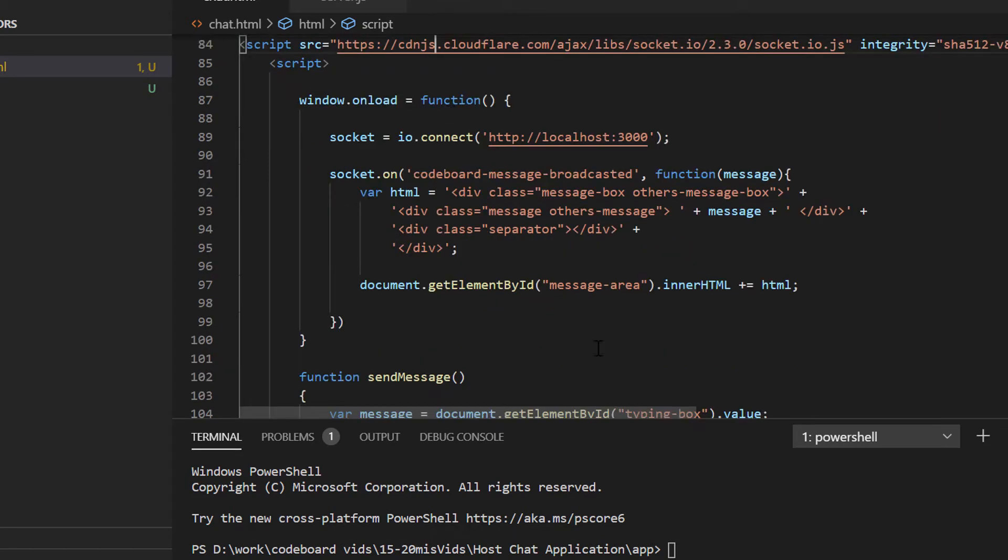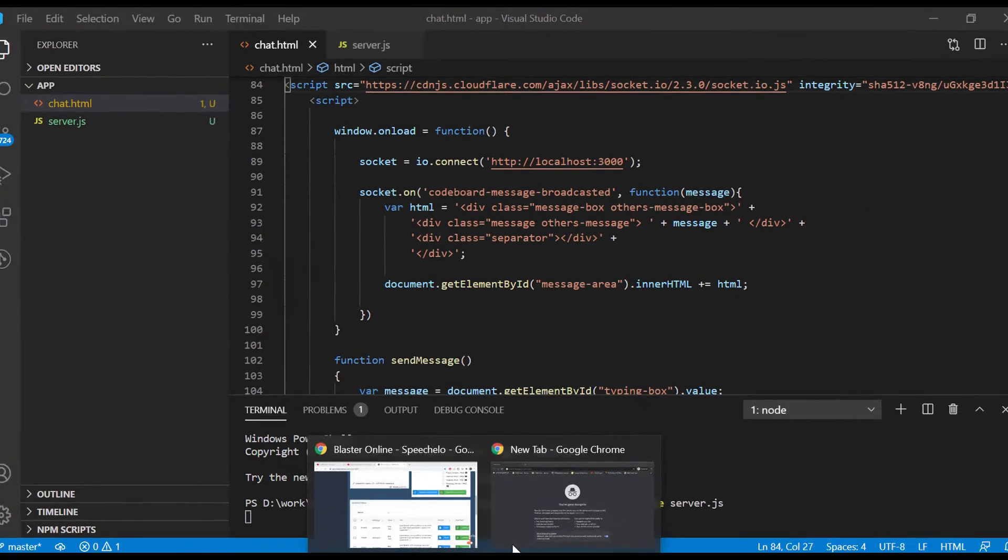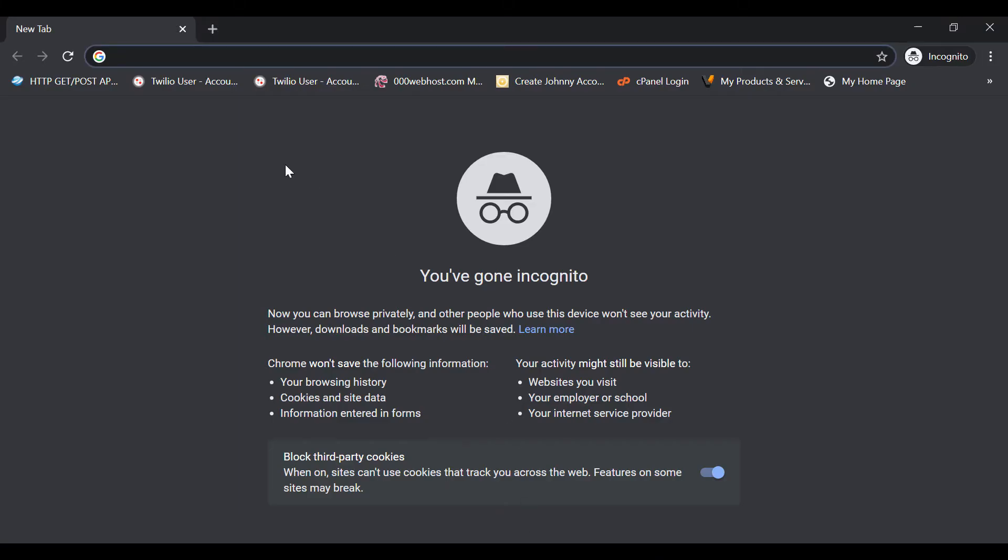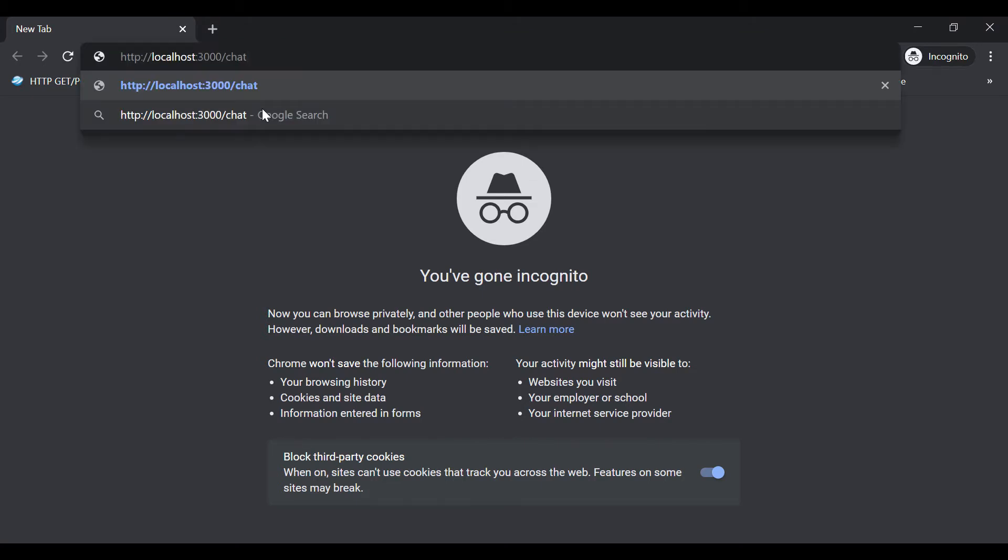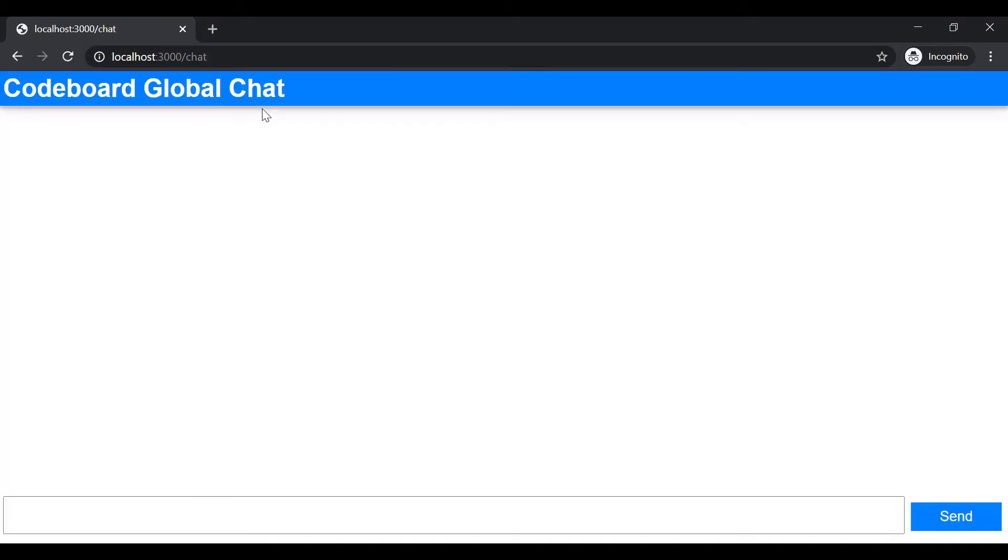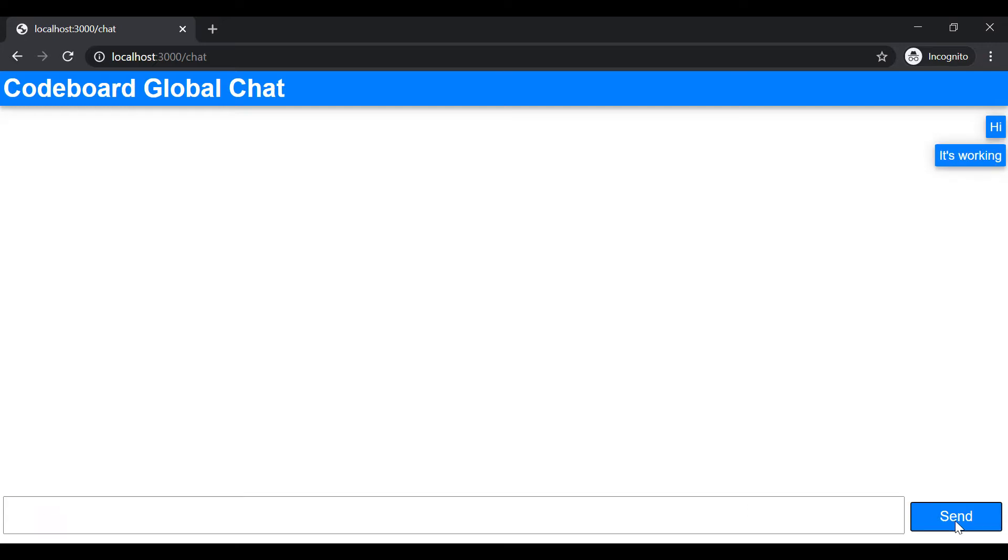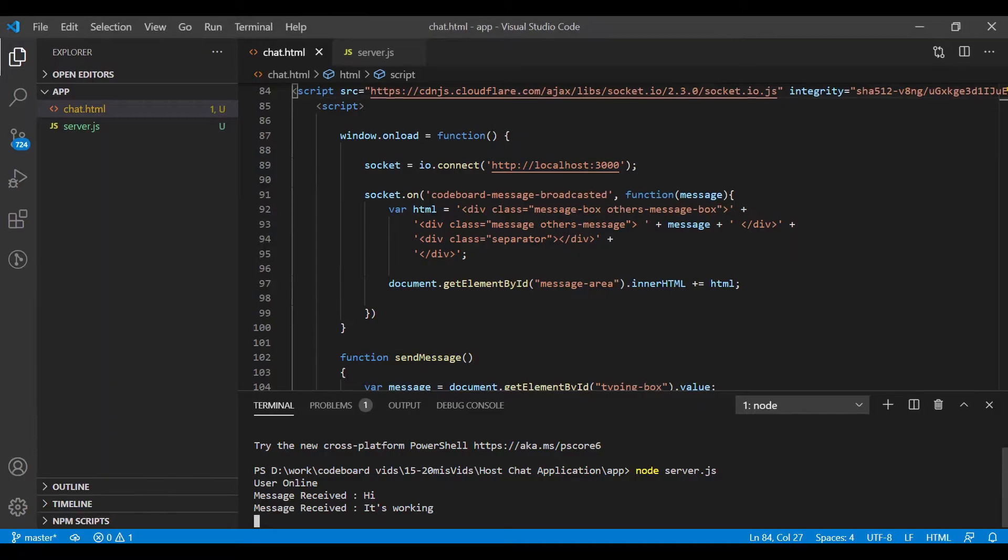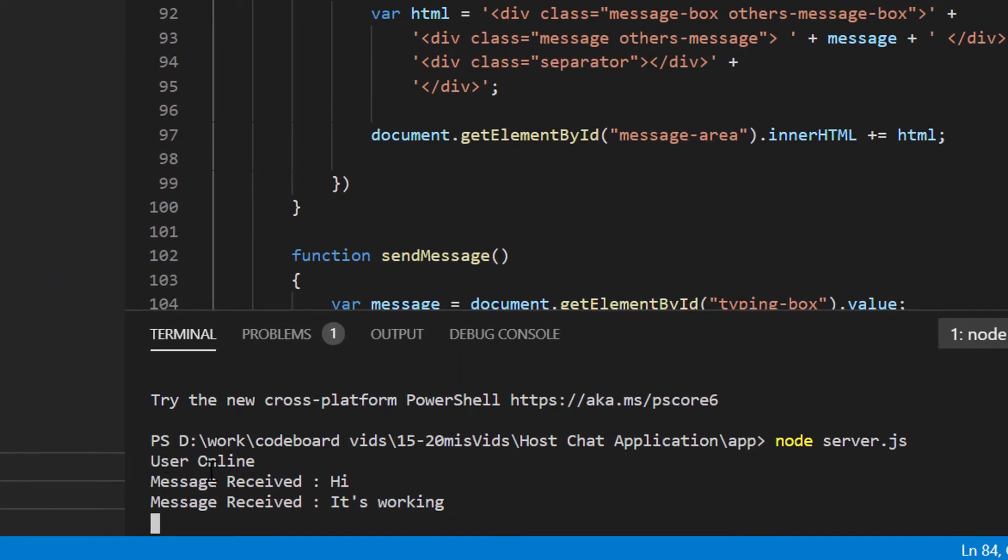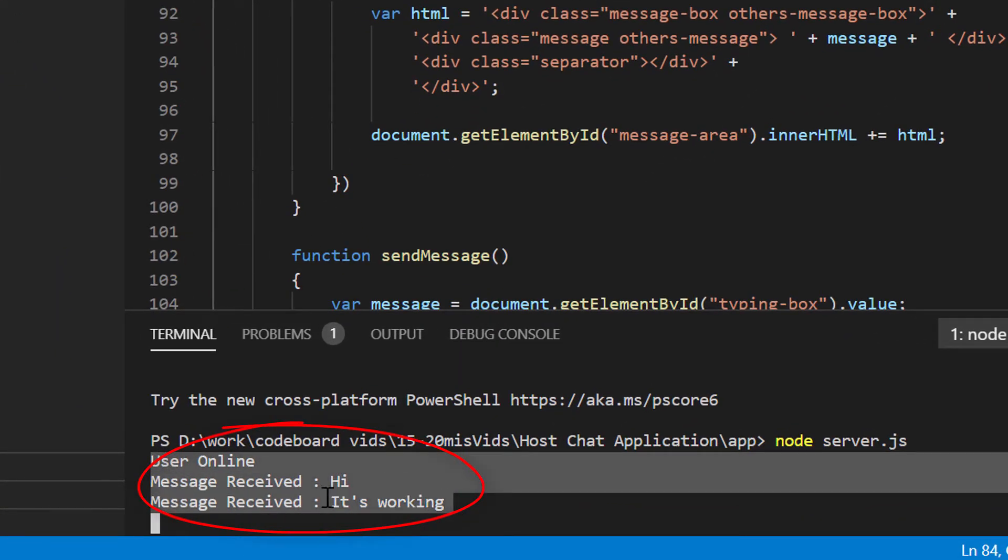Let me start the server. And now if I go to localhost at 3000 port, I shall get to see the chat application UI. Also, you can notice the messages in server console. Right? Now we shall host it in a live server.